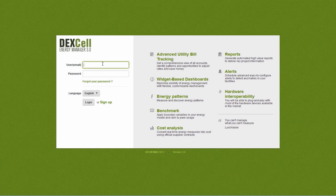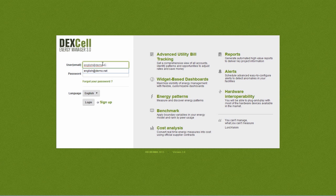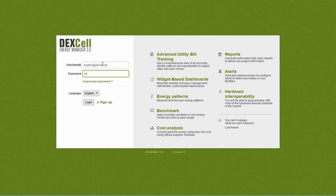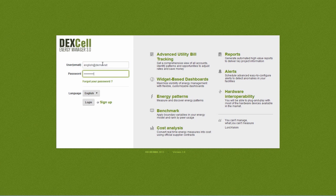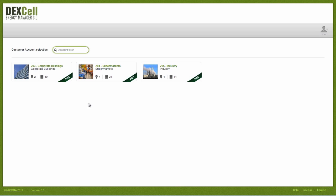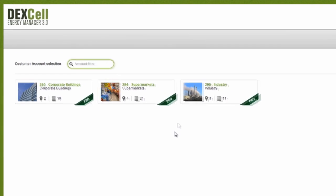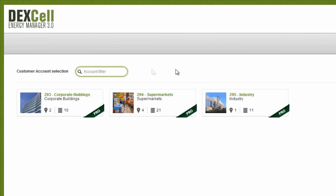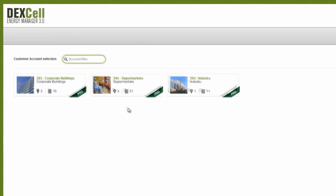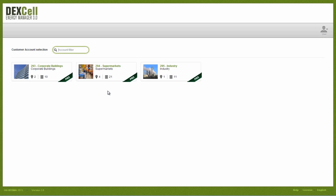Welcome to Dexcel Energy Manager 3.0. In this demo, we'll show you the basic functionality of one of the market's best energy management solutions. We'll use the case of a chain of supermarkets to show you the main functionality of the Dexcel Energy Manager, focusing on three supermarkets: one in San Francisco, one in New York, and one in Chicago.